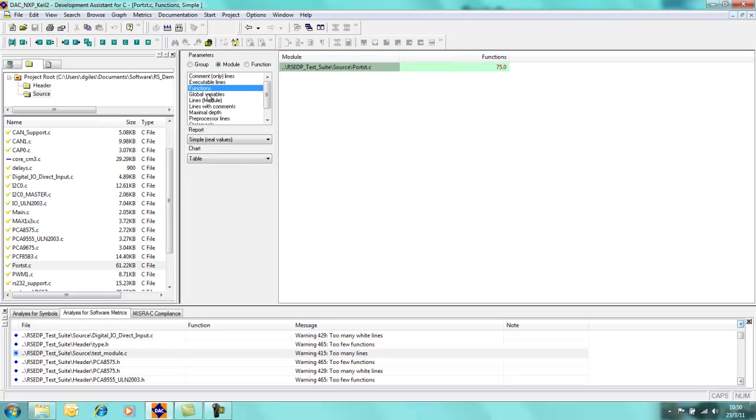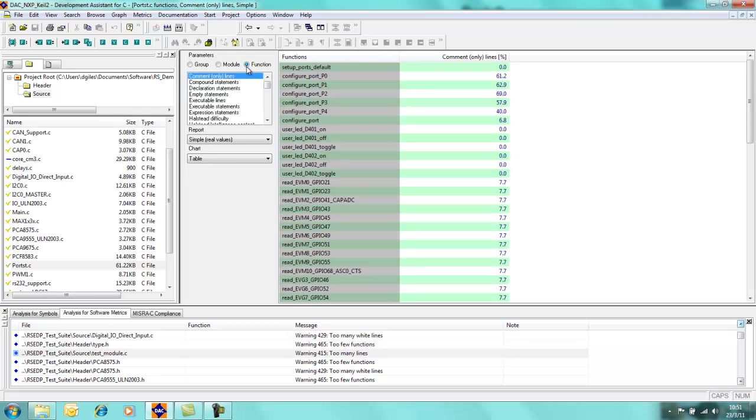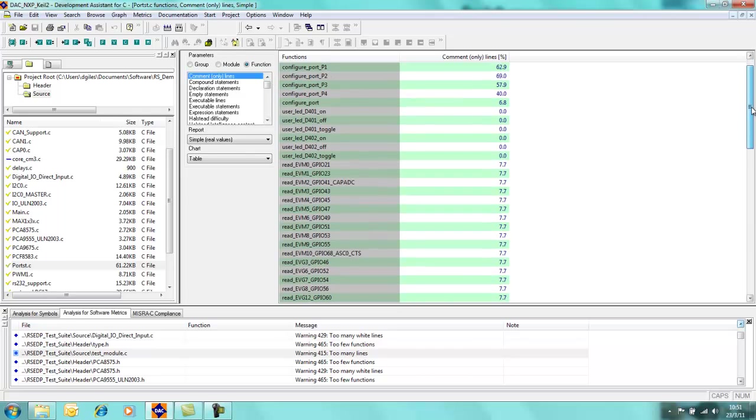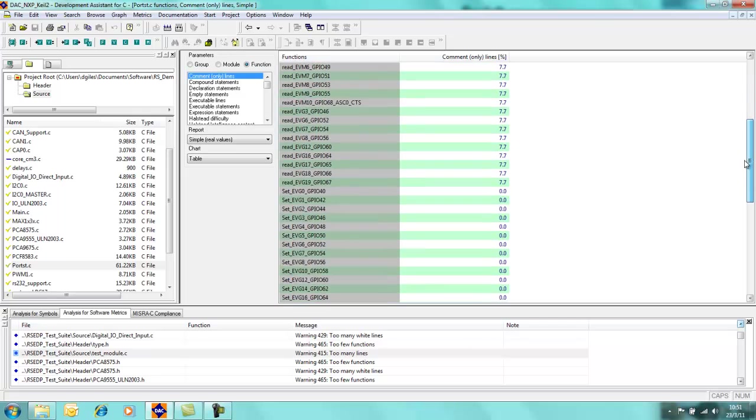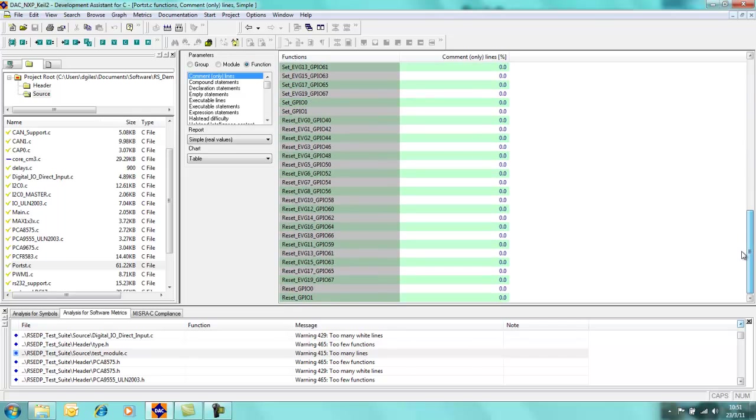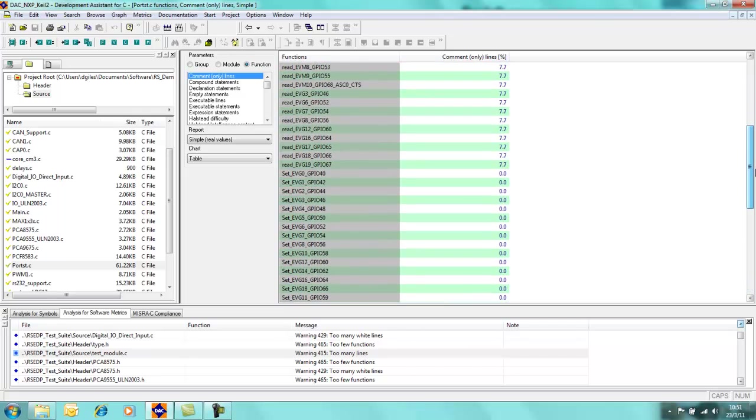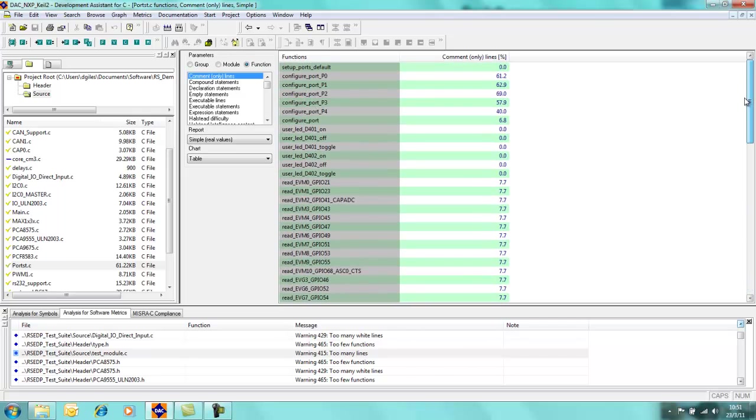Similarly for functions and global variables, we have a series of metrics which is available for us for the whole of the module. And if we highlight this function radio icon, this gets a little bit more interesting for us because you can see the 75 functions which I had within that one C source module are now available to me to view within here.